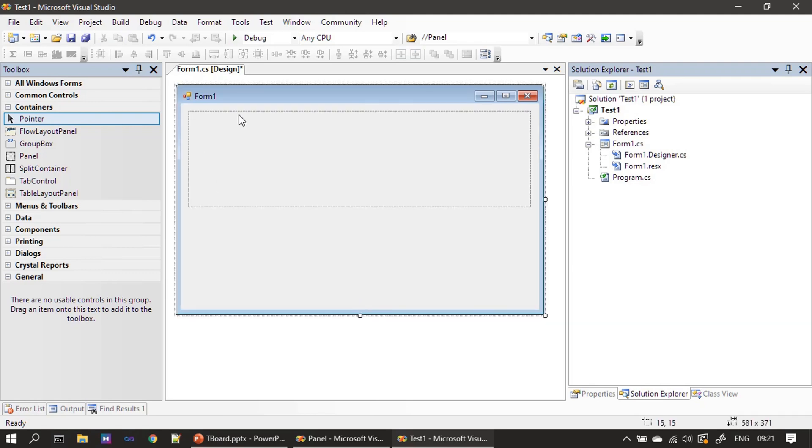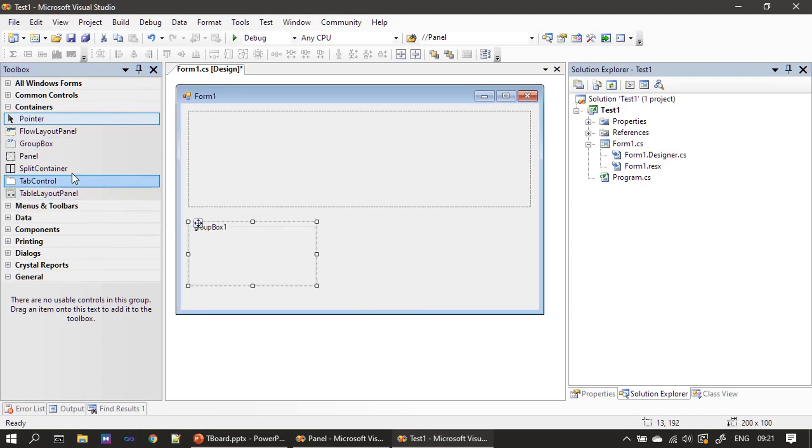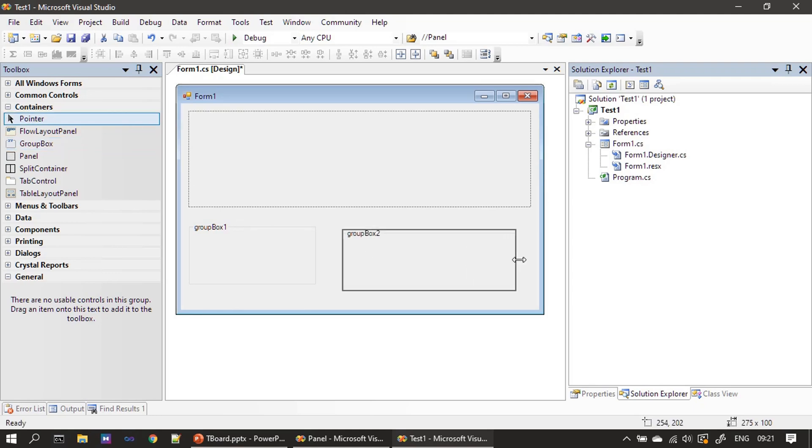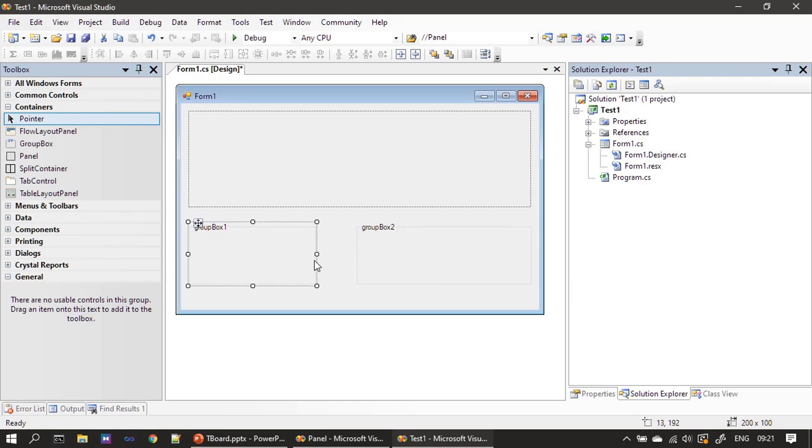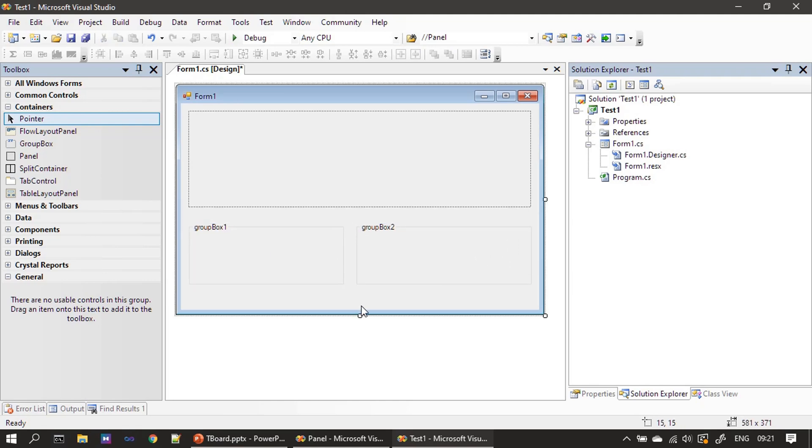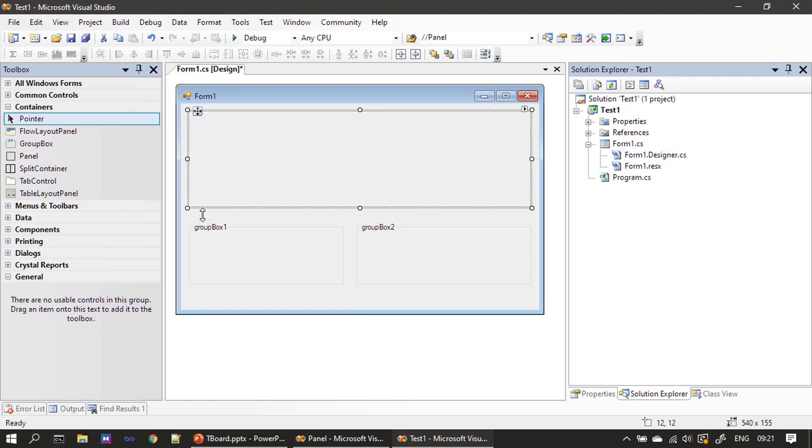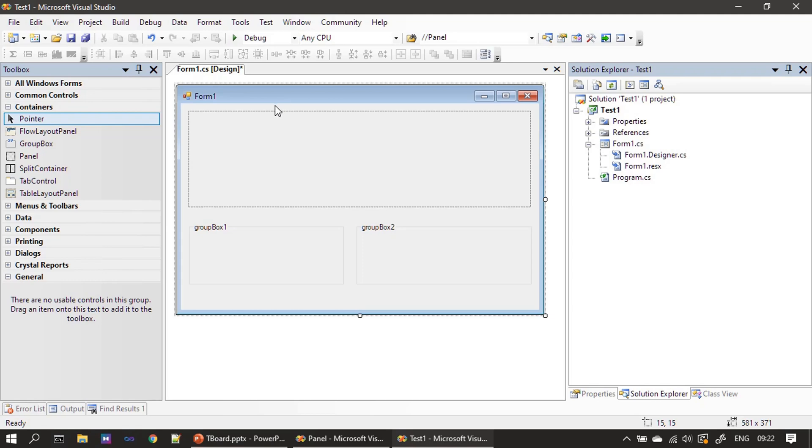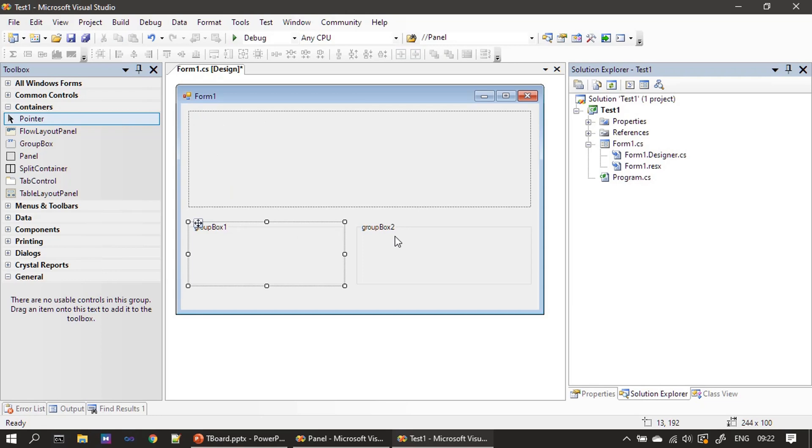This example requests one panel and then two group boxes, so we have to place all these controls and use the drag and drop option. If you need you can resize it and reposition. Now we have one form that is acting as a top level container, then we have one panel. After that we have two group boxes, so totally this example contains four containers: one is the top level container which is the form, and that form contains three more containers, one is panel and the other two are group box containers.